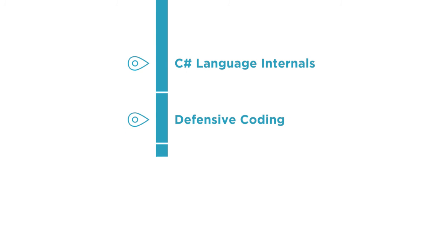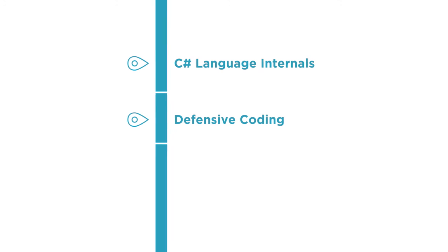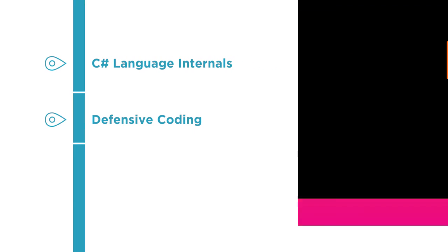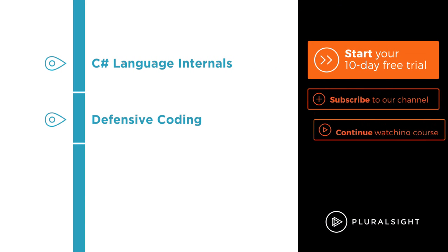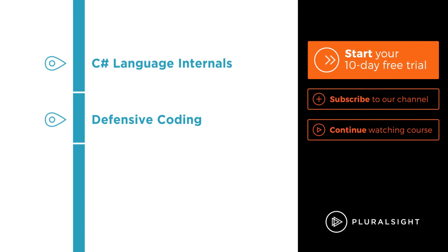From here you should feel comfortable diving into related courses on the C-Sharp language internals or defensive coding to name a few. I hope you will join me on this journey to learn that dreaded object-oriented programming with the Making your C-Sharp Code more object-oriented course at Pluralsight.